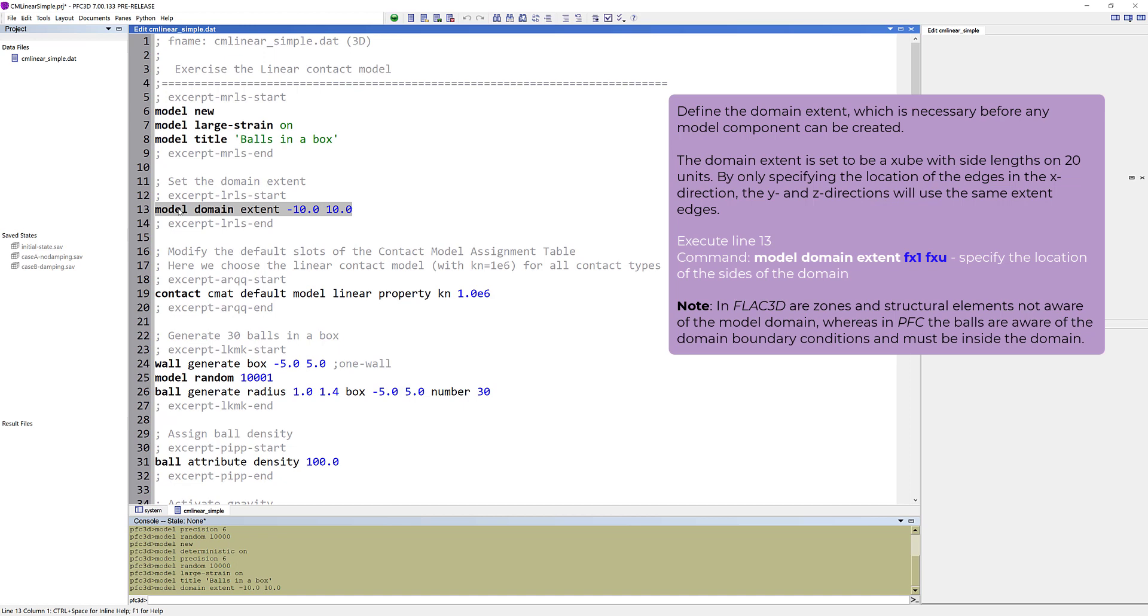It's also important to note that FLAC3D and PFC differ in this aspect. In FLAC3D, the zones and structural elements are not aware of the model domain. Whereas in PFC, the balls are aware of the domain boundary conditions and must be inside the domain.